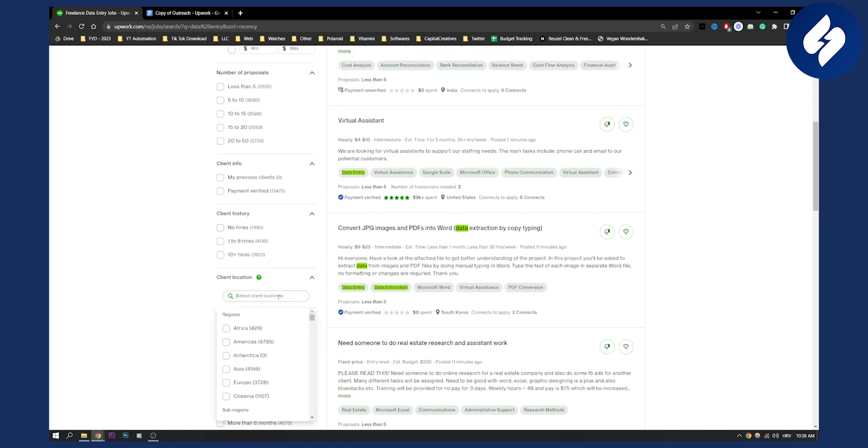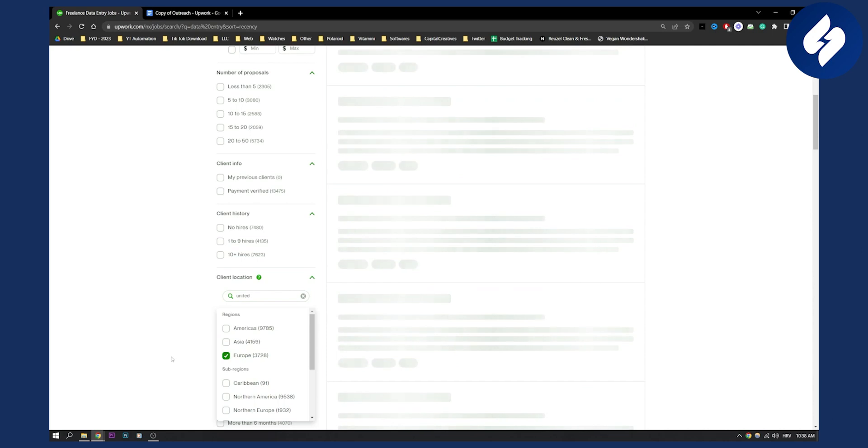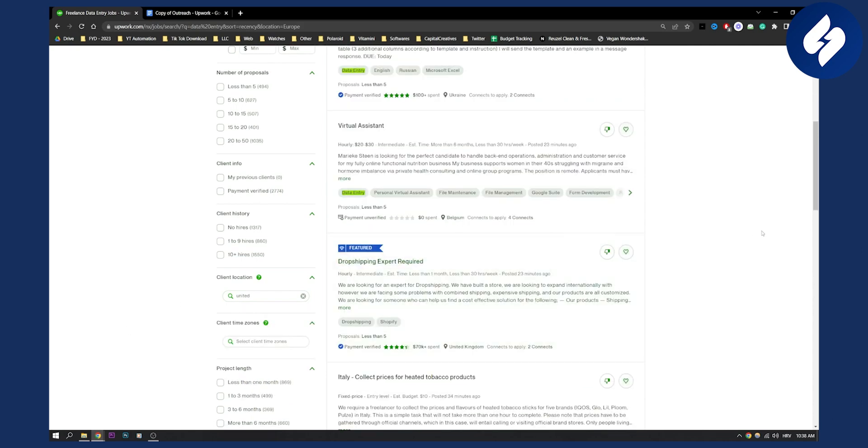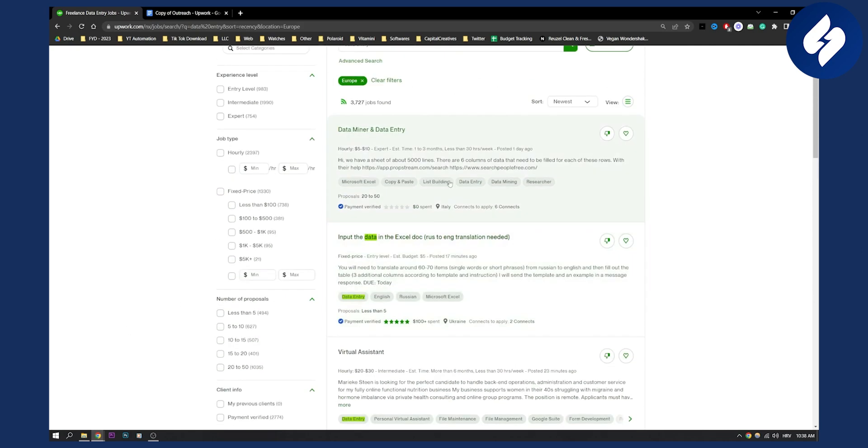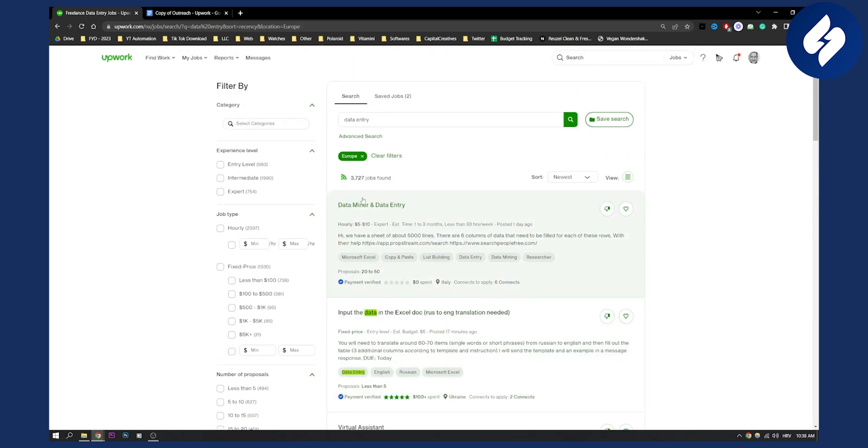For example, if you just want to work with people from the United States or Europe, you can click Europe or United States. And then you'll get, as you can see here, data miner and data entry from Italy.